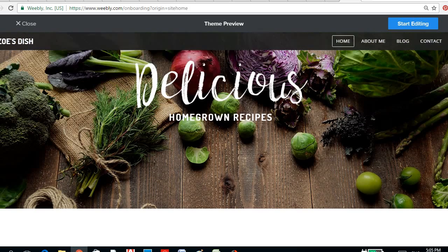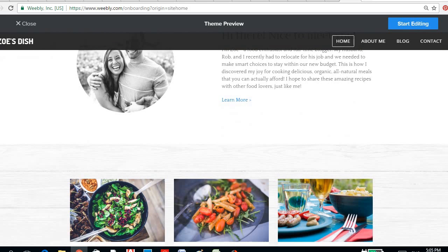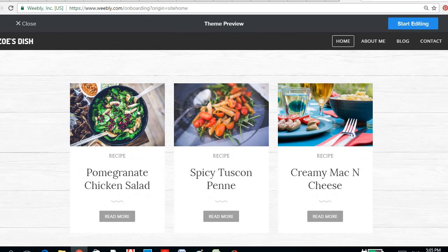There you are. And once you choose this, you just have to start editing. But let's take a look first of the entire template. So there's an introduction of the author, and here you can showcase the different recipes that you have there.